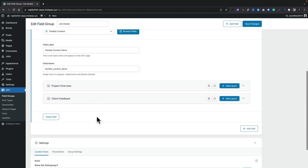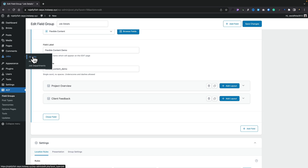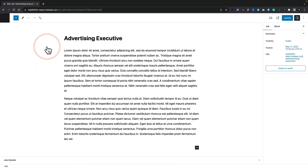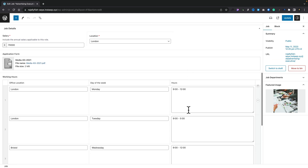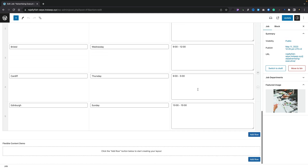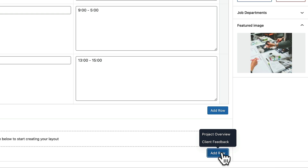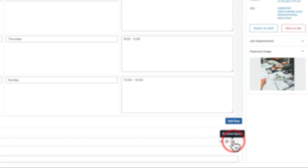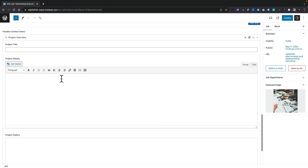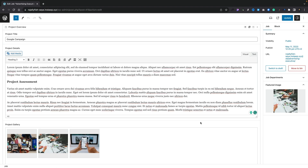We now have our flexible content set up. We can expand it out and you can see everything is inside there — we've got our project overview and our client feedback. Now we've created the information, let's hop over to our jobs section and open up our advertising executive. If we scroll down, you'll see all the normal fields we've seen previously, and there we have our flexible content demo.